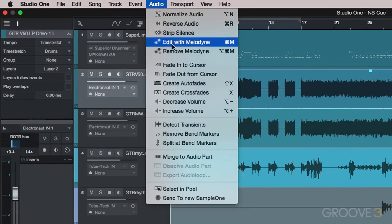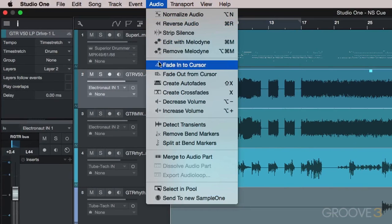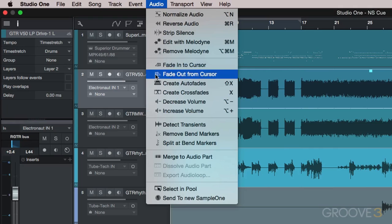We can easily add a fade-in from the beginning of the region to where our cursor is with the fade-into-cursor command, and similarly create a fade-out from where our cursor is with the fade-out from cursor command.